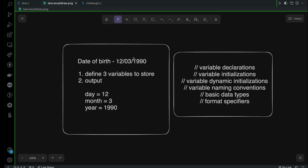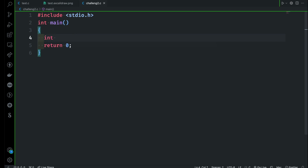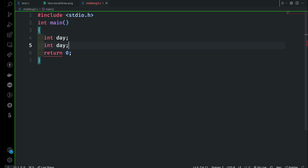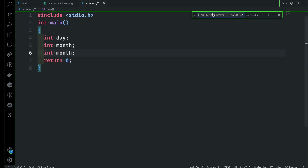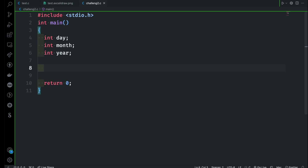First thing first — I was asking you to create three variables to store the day, month, and year. I'm targeting integer values, so I'm going to use three integer variables. I can say int day, then month, and the final one year. There you go — I have defined three variables, so the first task is done.